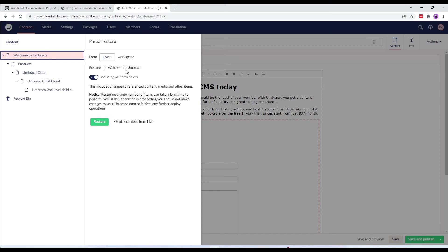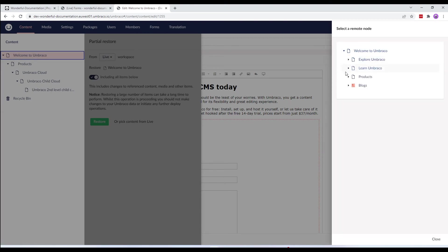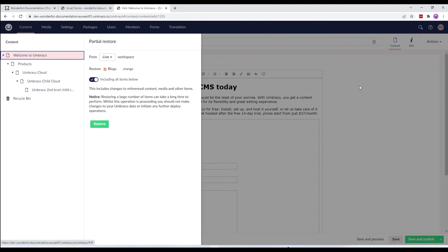So, we'll go ahead and select pick content from live. And from here, I'll choose blogs and leave the including all items below enabled.